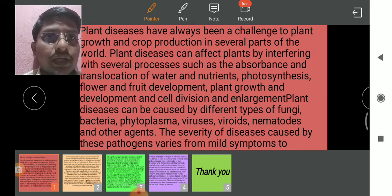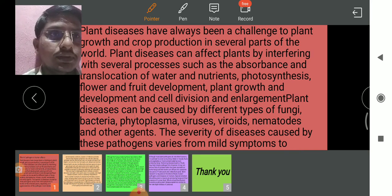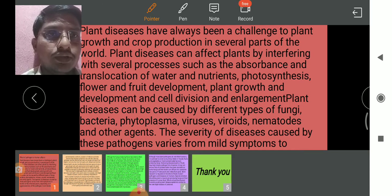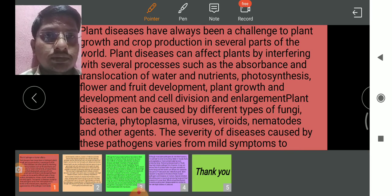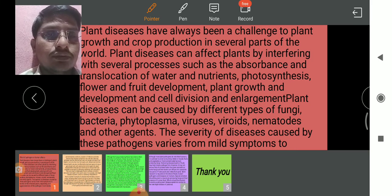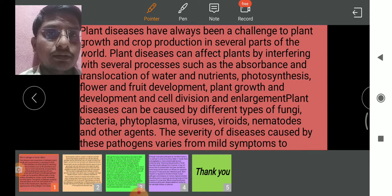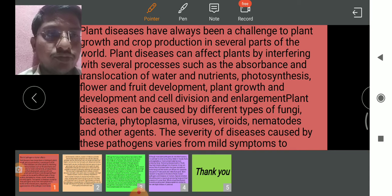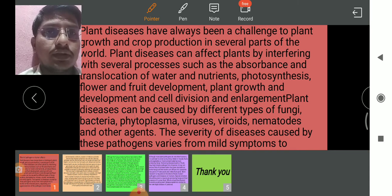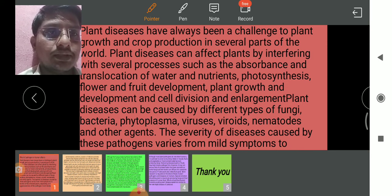Plant diseases have always been a challenge to plant growth and crop production in several parts of the world. Plant diseases can affect the plant by interfering with several processes such as absorption and translocation of water and nutrients, photosynthesis, flower and fruit development, plant growth and development, and cell division.